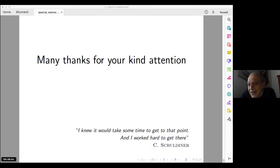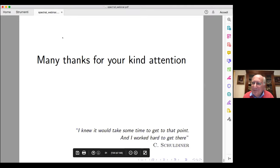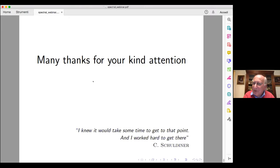Many thanks to Professor Brasco for this very interesting seminar. Are there comments or questions? One question: do you have results on the spectrum when you replace the Laplacian by a p-Laplacian?